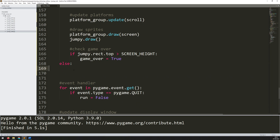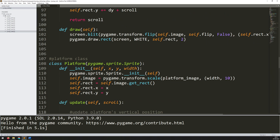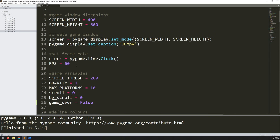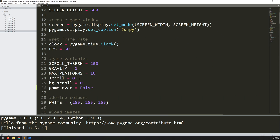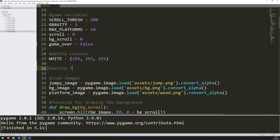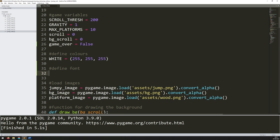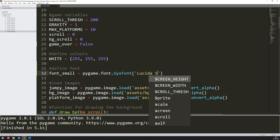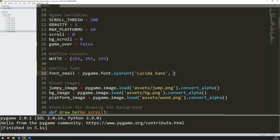In Pygame there's no direct way to display text on the screen, so you have to create your own function. Before that, I need to define the fonts I'll be using. Going back up to where I'm defining my starting variables, underneath the colors I'll add a section to define fonts. I'll set up font_small equal to pygame.font.SysFont — make sure the capital S and capital F are correct — using Lucida Sans at size 20.